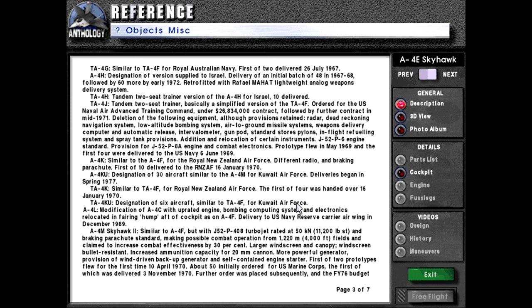A4K: similar to the A4F for the Royal New Zealand Air Force, with different radio and braking parachute. First delivered to the RNZAF on 16th of January 1970. A4KU: designation of 30 aircraft similar to the A4M for the Kuwait Air Force. Deliveries began in the spring of 1977. TA4K: similar to the TA4F for the Royal New Zealand Air Force. First of four handed over 16th of January 1970. TA4KU: designation of six aircraft similar to the TA4F for the Kuwait Air Force. A4L: modification of A4C with upgraded engine, bombing computing system, and electronics relocated in fairing hump aft of cockpit as on the A4F, delivered to US Navy Reserve Carrier Air Wing in December 1969.